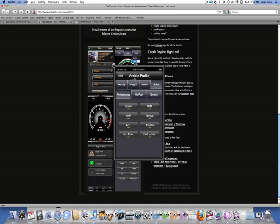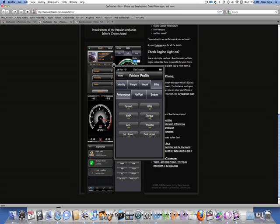Here, you can actually, your vehicle profile, you can identify your vehicle. You can set your weight on your vehicle. Here, your PIDs that you get from your actual OBD2 reading, speed, RPM, torque, so on and so forth.